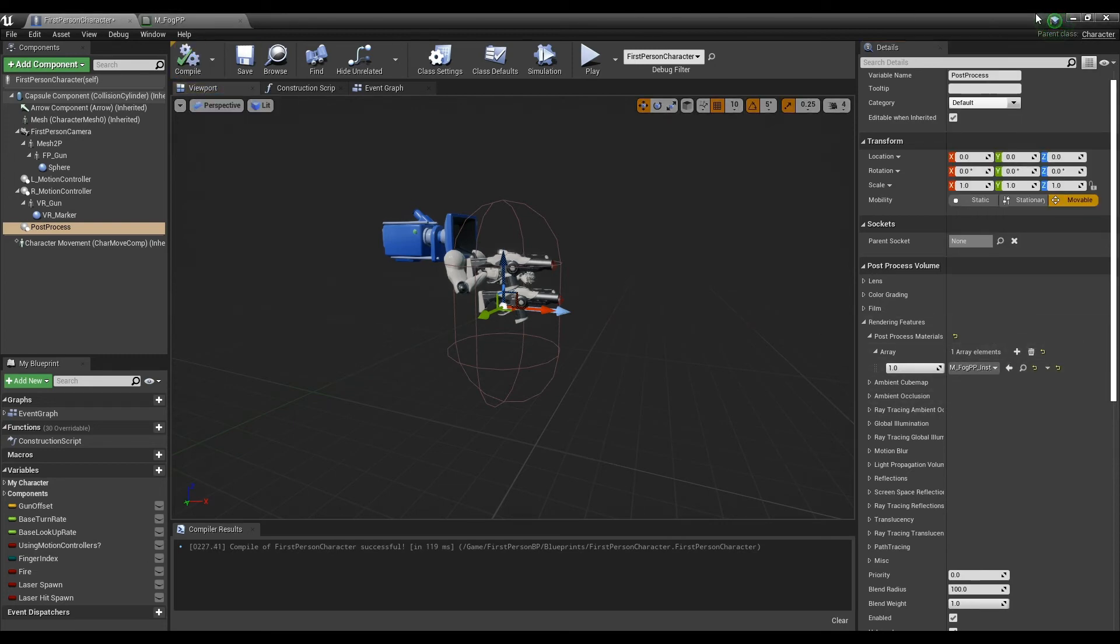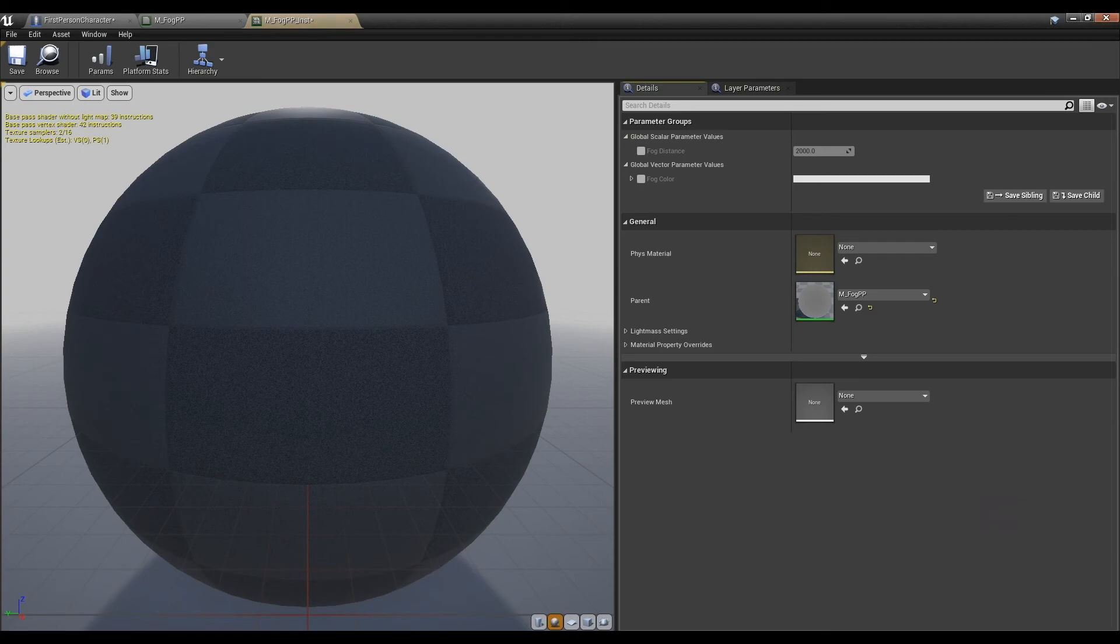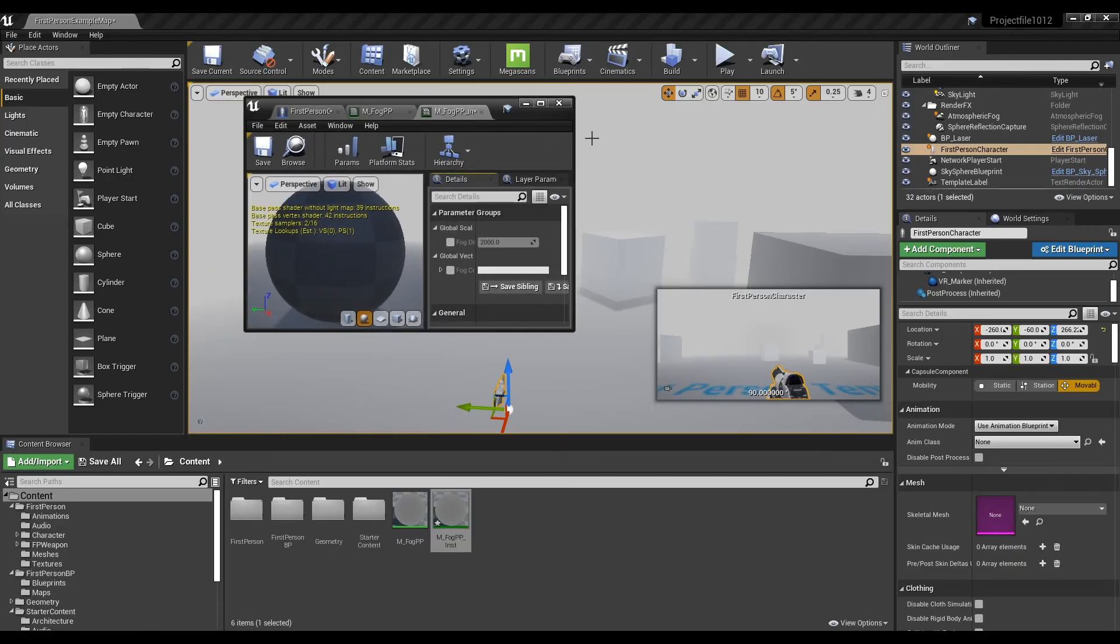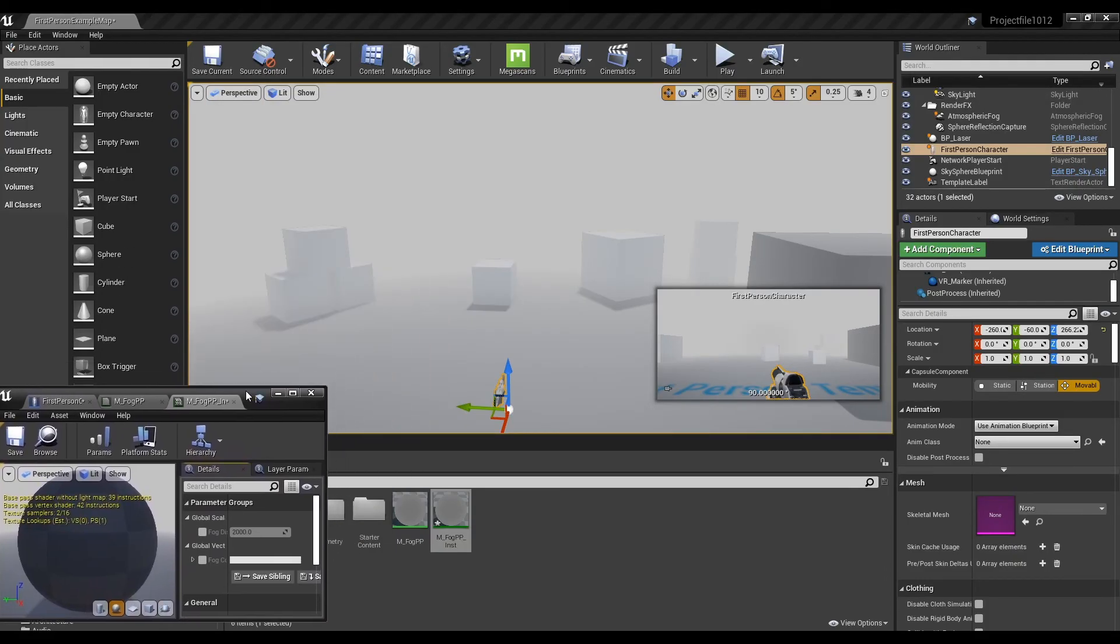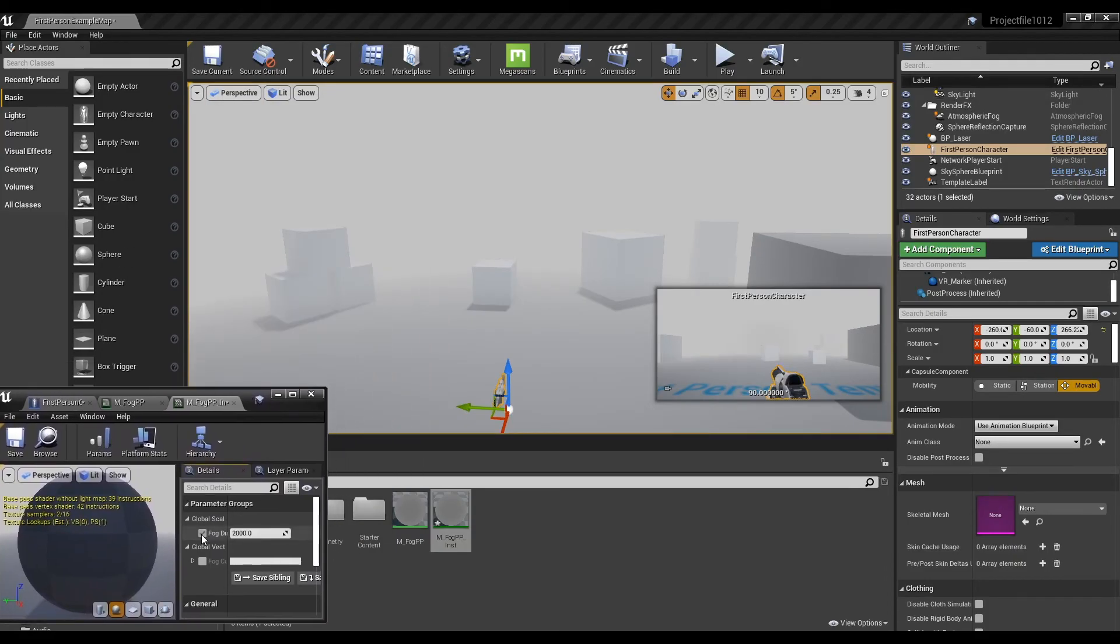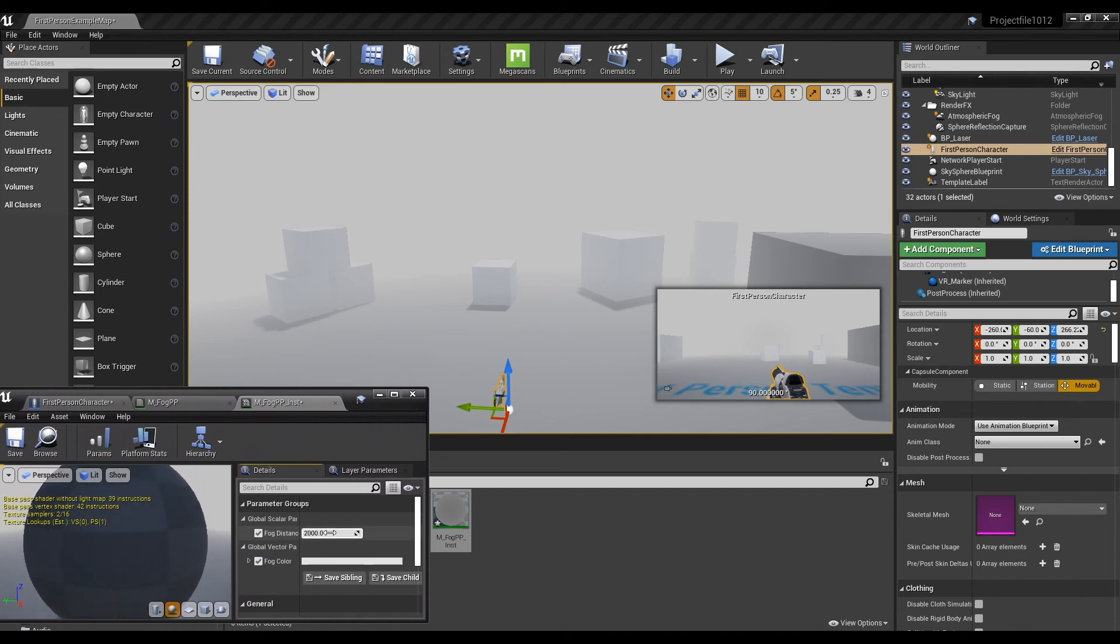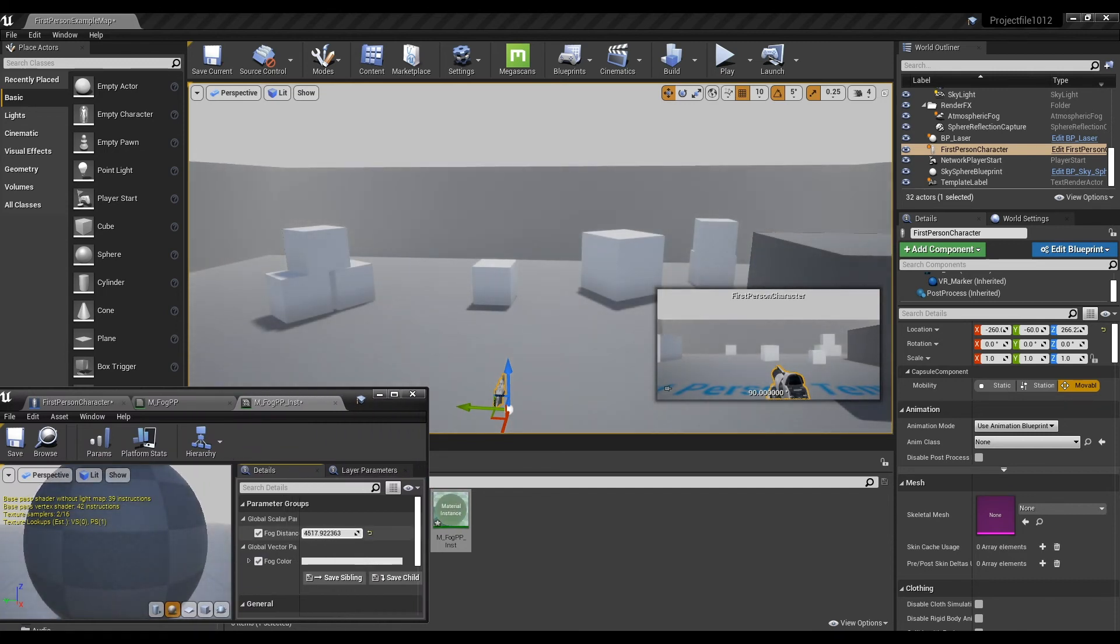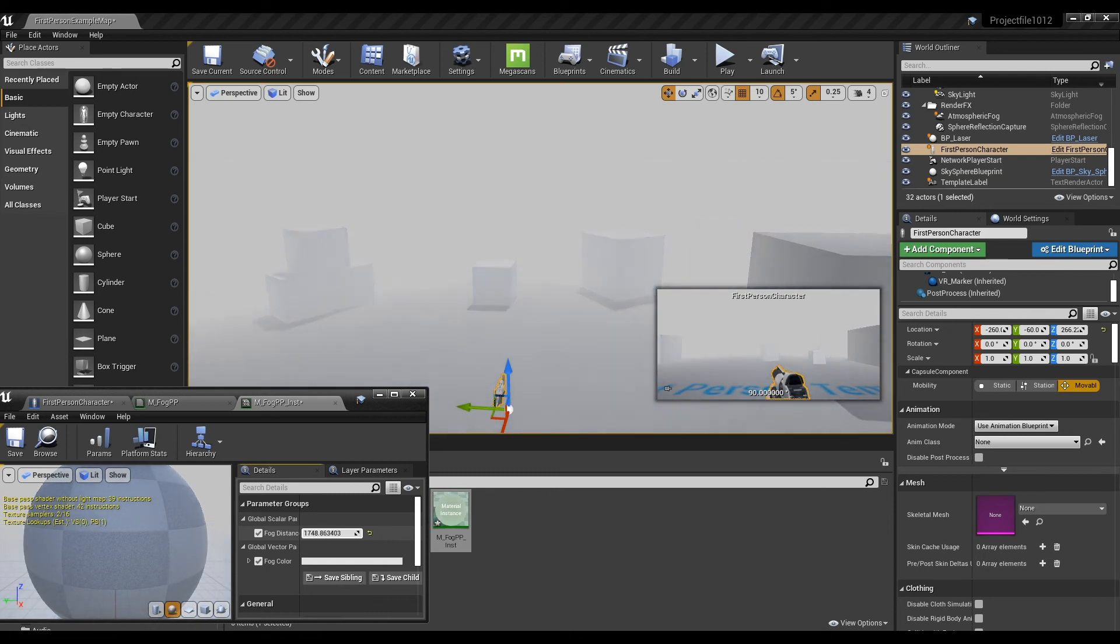Compile the blueprint and return to the content browser. Click on the material instance to open the window. Now, after checking the parameters of the parameter groups and adjusting the values, you can make the range and color of the fog as you want.